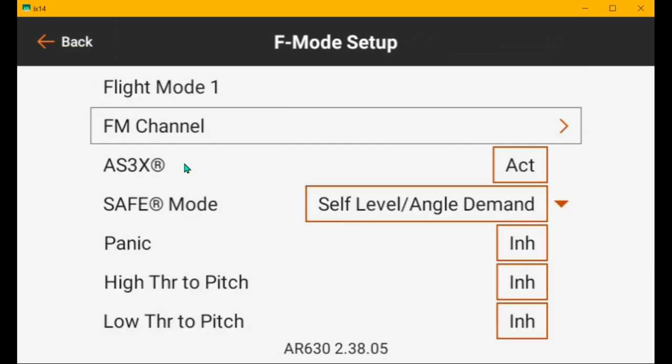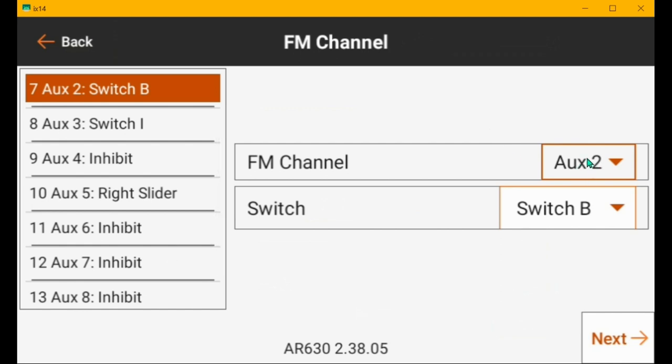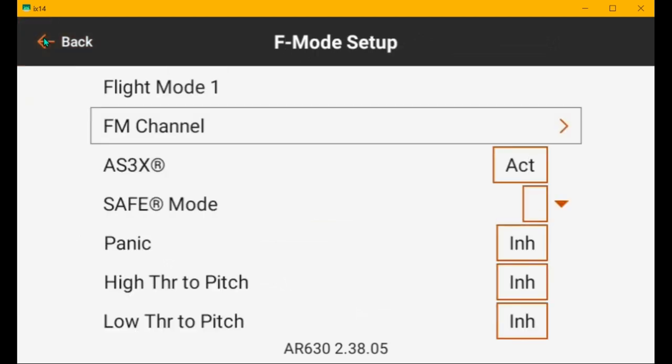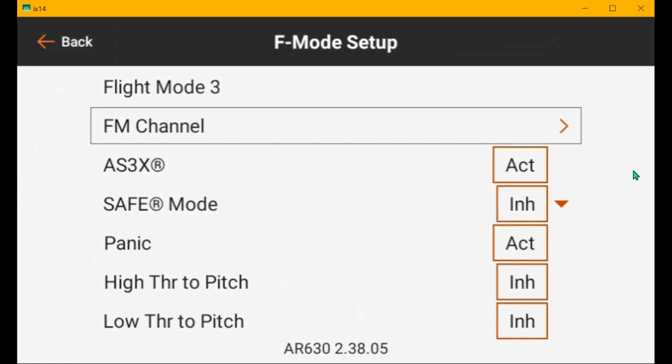Flight mode setup. We've already seen it switch flight mode. So, we're pretty sure that it's set correctly. Channel 7 and switch B like I set it to. And the switch I is the panic channel. So, that's good. And then low rates. AS3X is on. Safe is inhibited. Panic is active. And the mixes don't do anything. And then high rates, mid position of switch B. AS3X is active. Safe is disabled. Panic is active. And the mixes are inhibited. Don't need them.